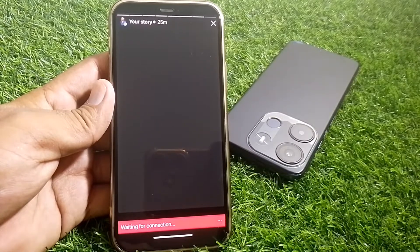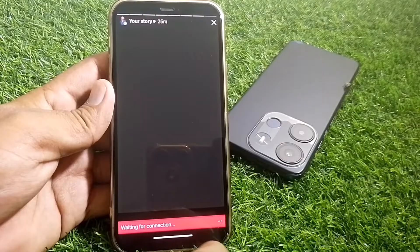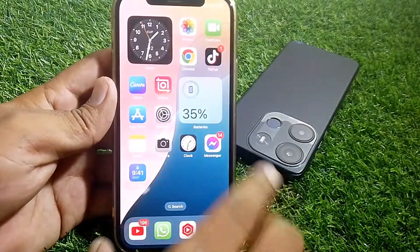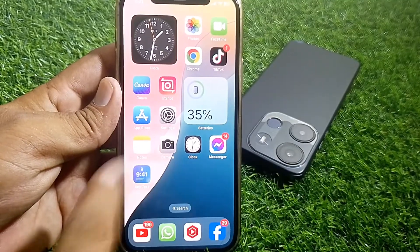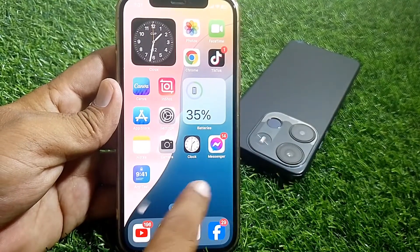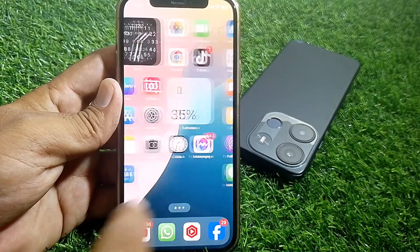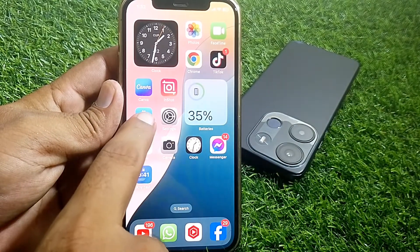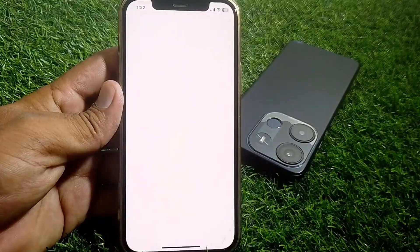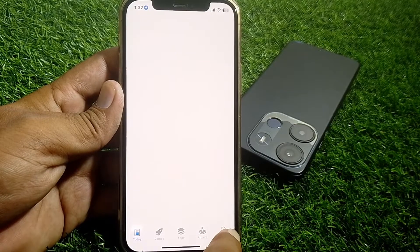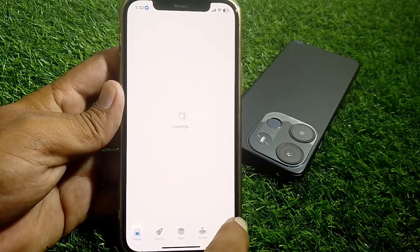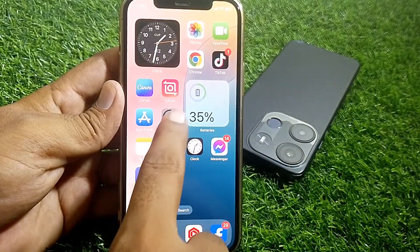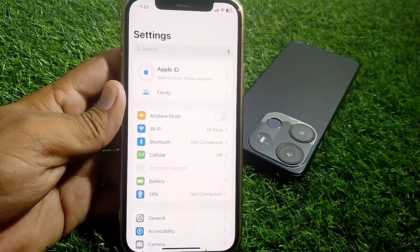It's pretty easy and basic to fix this issue. First of all, just simply close the app. After that, make sure that you're using the latest version of the app. Open the App Store, search for the Instagram app, and make sure that you're using the latest version.